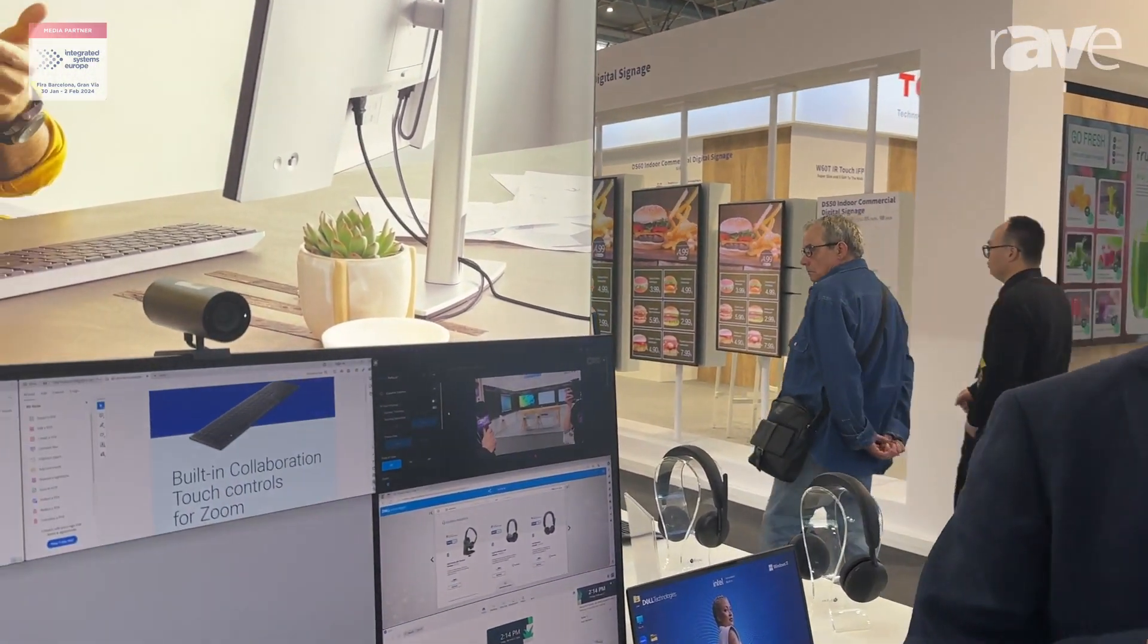Hi, I'm Fraser MacDonald at Dell Technologies. We're here at ISE in Barcelona and we have the Dell UltraSharp webcam. This is our premier webcam.